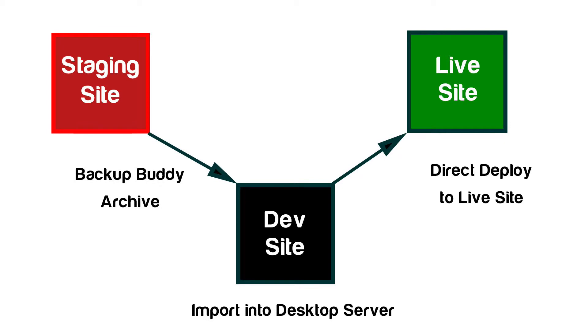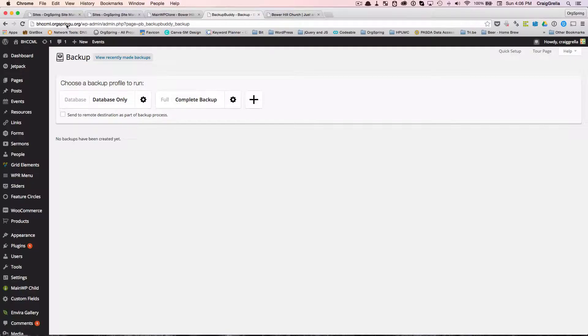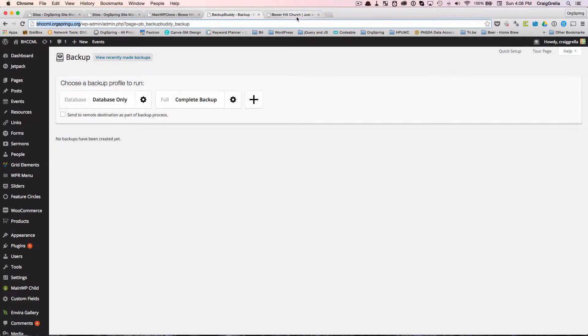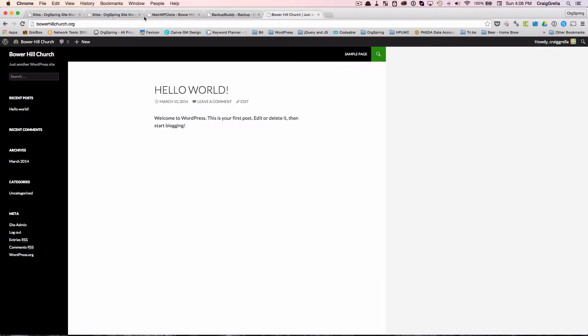So I'm going to put up a graphic to explain what this does, but essentially when you're working in a staging environment, and we have one here that's live, you'll see here is our domain at bhccml.orgspringyou.org. This is a staging site and we also have a live site, bowerhillchurch.org.